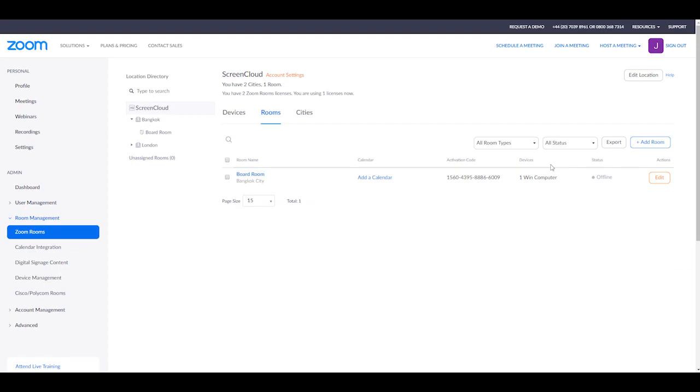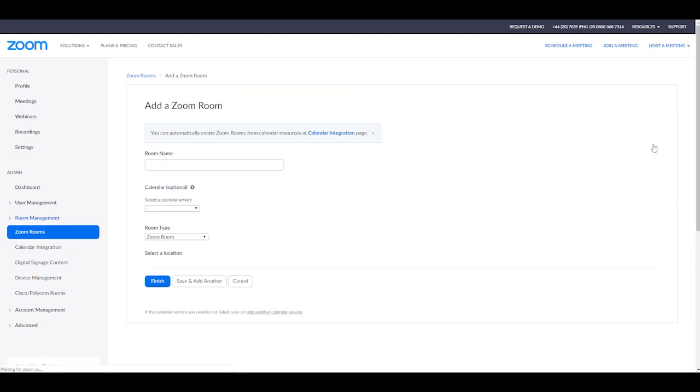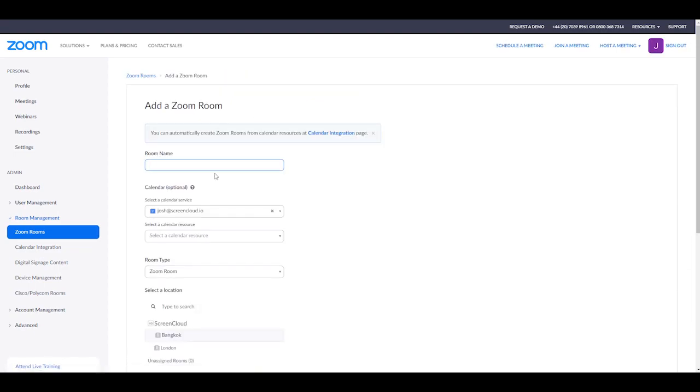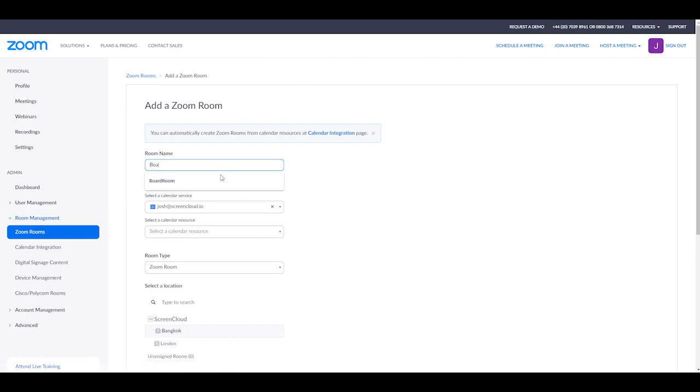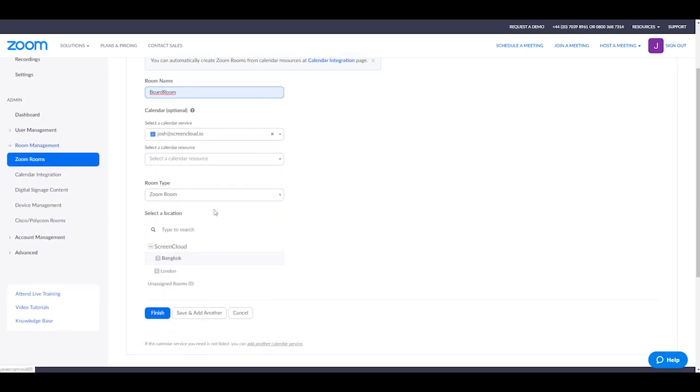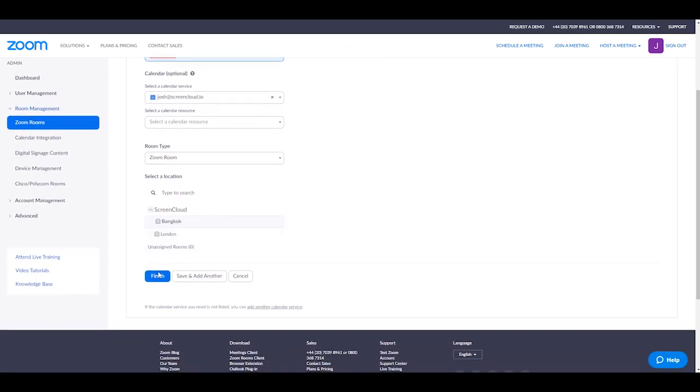We're going to add a new room here, give this room a name, so I'm going to go for Boardroom. You can connect to Calendar if you wish, and then we're going to finish here.